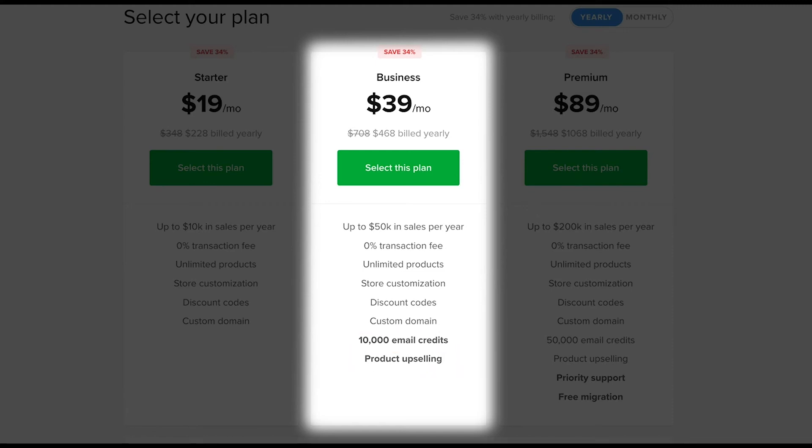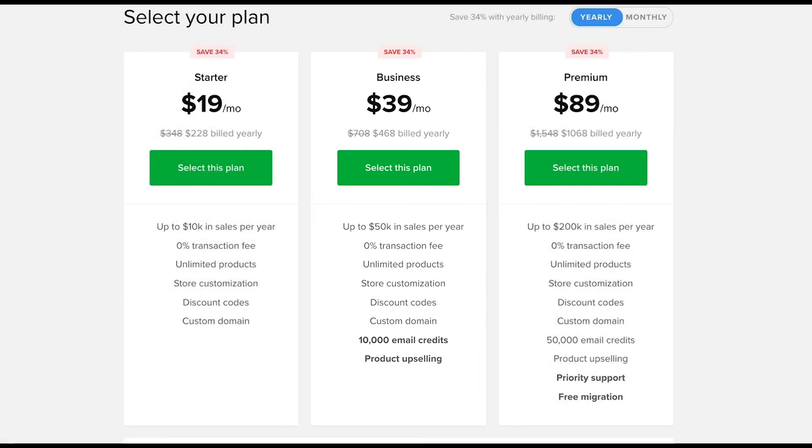Again, if you exceed the 50k limit, we'll let you know so that you can upgrade to the premium plan.